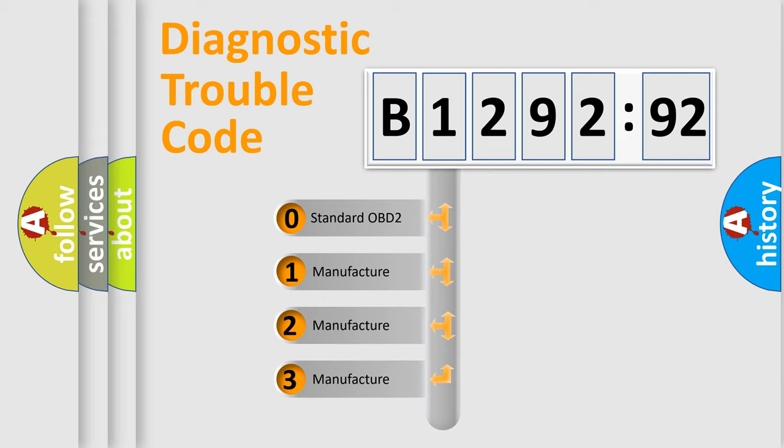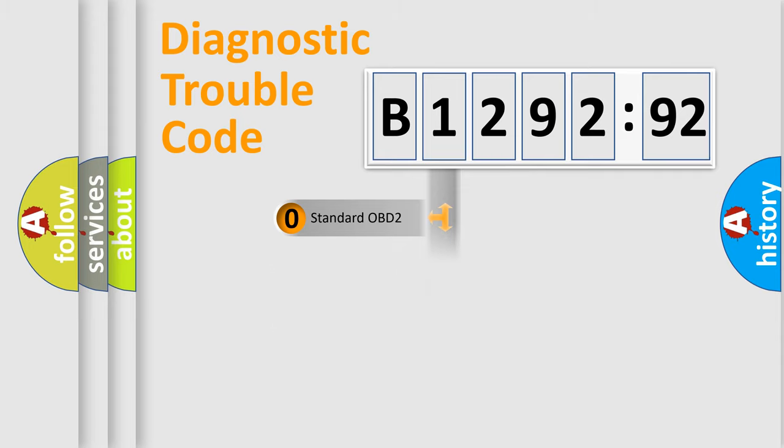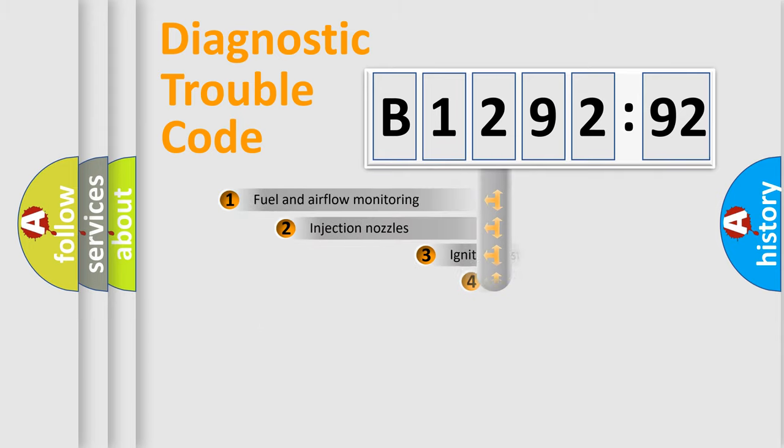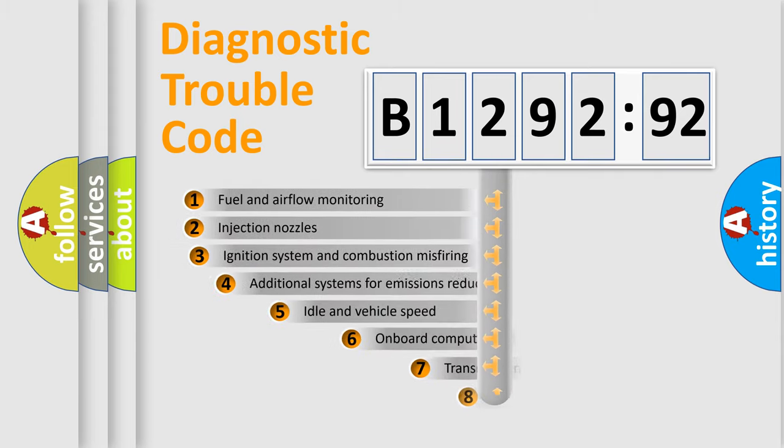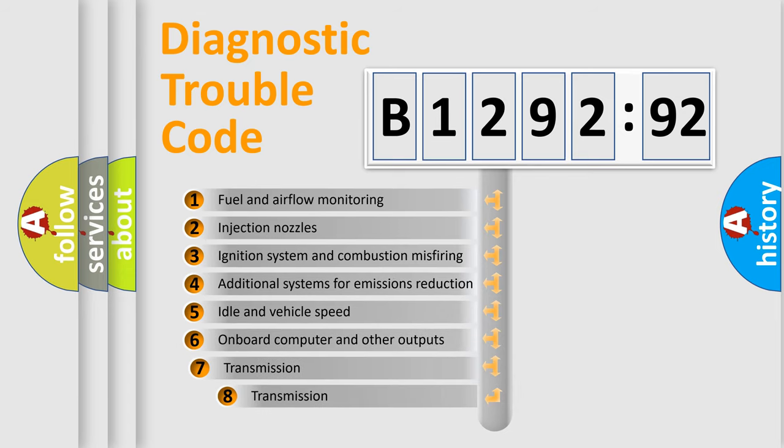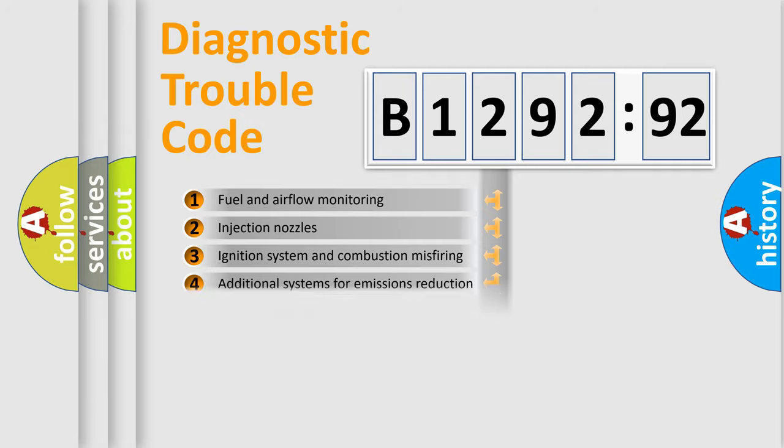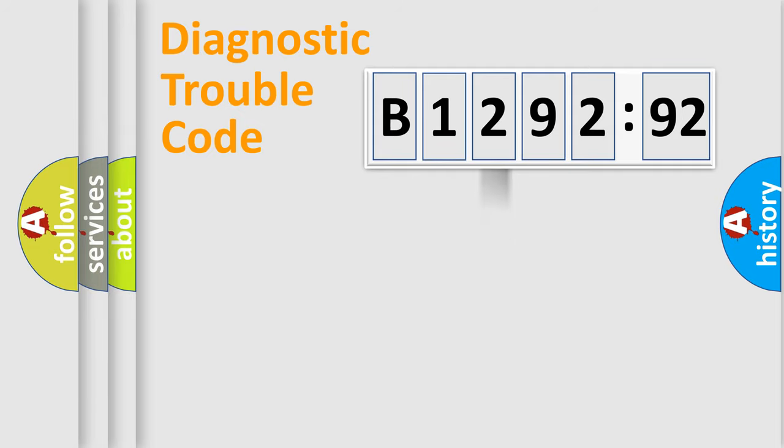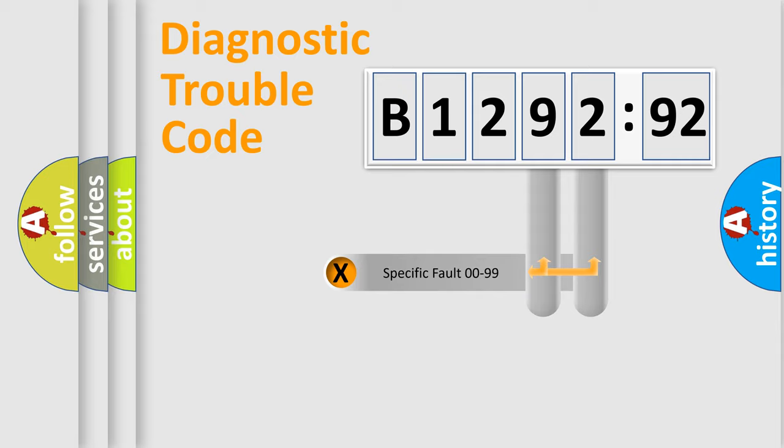If the second character is expressed as zero, it is a standardized error. In the case of numbers 1, 2, or 3, it is a more prestigious expression of the car-specific error. The third character specifies a subset of errors. The distribution shown is valid only for the standardized DTC code.